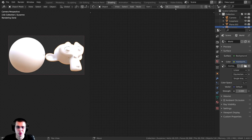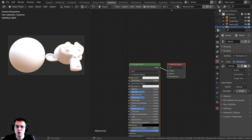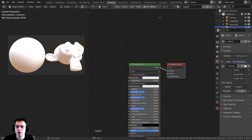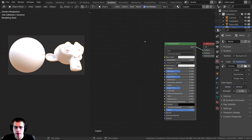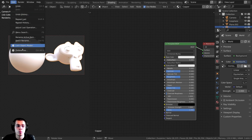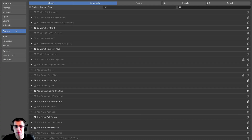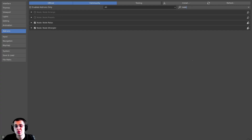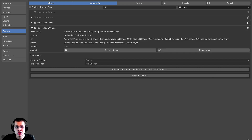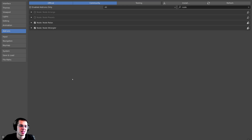Let's get started. I'm going to click on New and name this material 'copper'. I'll be using the Node Wrangler add-on. If you don't have it enabled, click on Edit, open up the Preferences, go to the Add-ons section, search for 'node', and turn on the Node Wrangler add-on. I'll show you how to use it in the video.